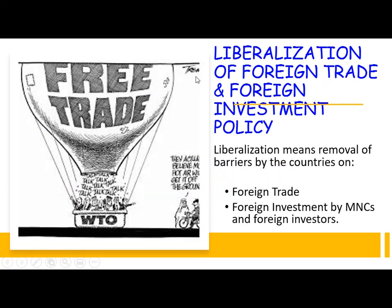The next topic is liberalization of foreign trade and foreign investment policy. Liberalization means removal of barriers by countries on foreign trade or foreign investment by MNCs and foreign investors.